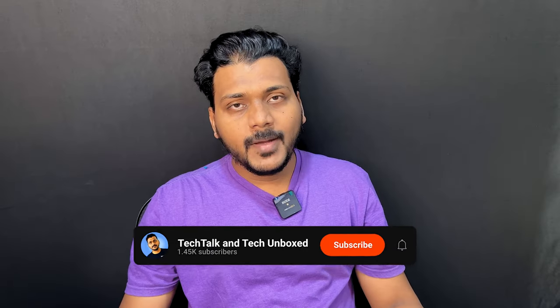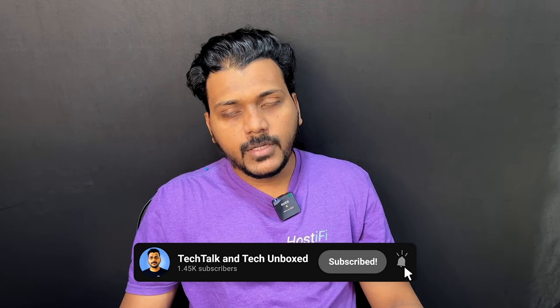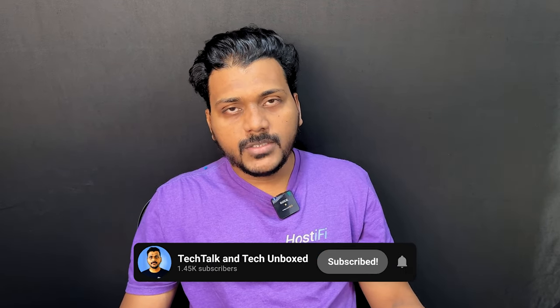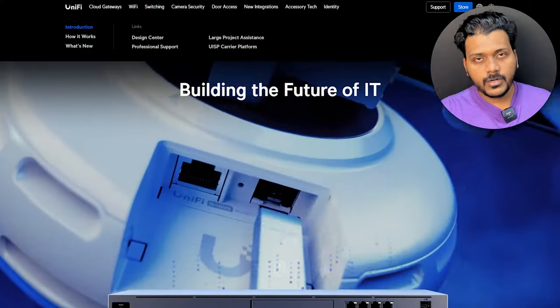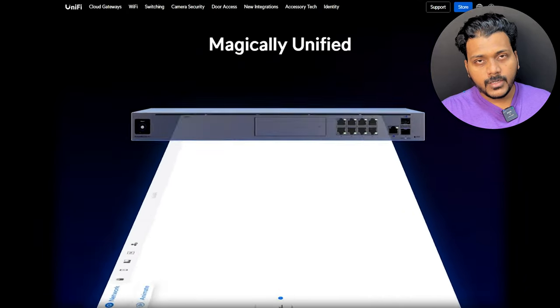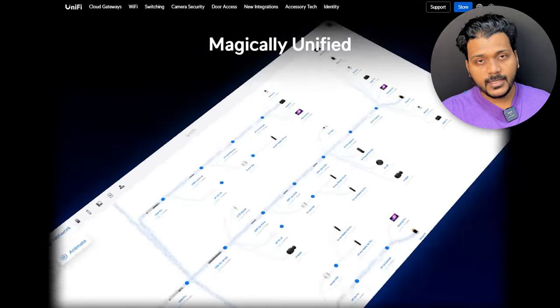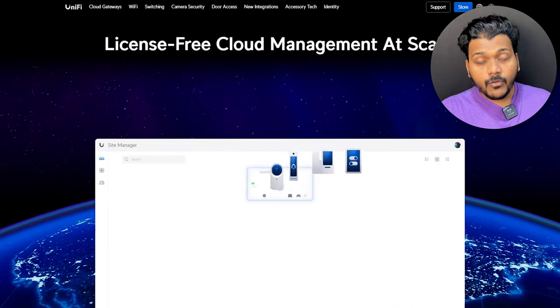Hello everyone, welcome to my new video. In this video we will check about UniFi — what is UniFi, the fundamentals of UniFi. You will get introduced to UniFi, what the UniFi ecosystem consists of, what are the UniFi consoles, cloud keys and gateways, and what is the UniFi self-hosted controller.